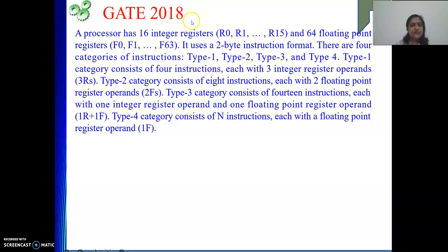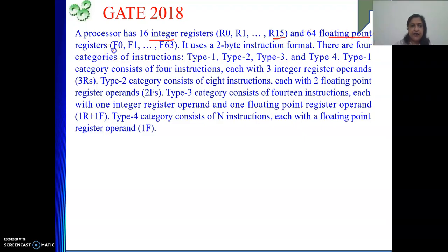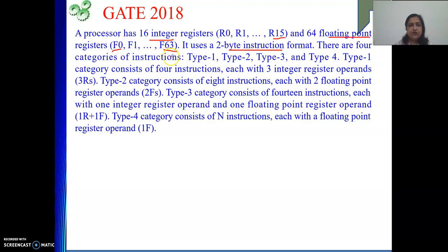There was one question in GATE 2018 on instruction format. A processor has 16 integer registers, named R0 to R15, and 64 floating point registers, F0 to F63. It uses a 2-byte instruction format, that means the instruction length is 2 bytes, that is 16 bits. There are 4 categories of instructions. Type 1 category consists of 4 instructions, meaning we are using only 4 opcodes from type 1, and in type 1 we have 3 integer register operands.